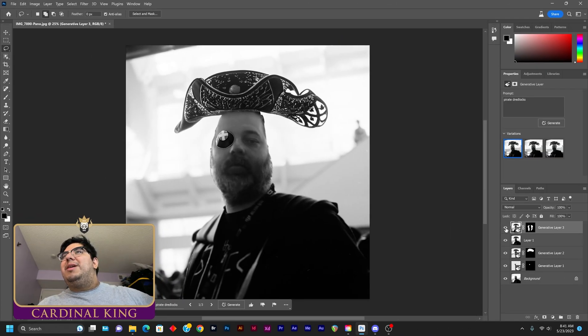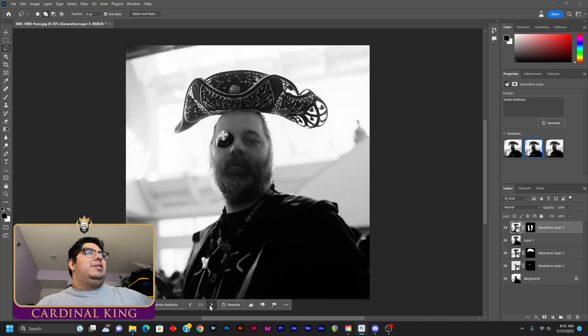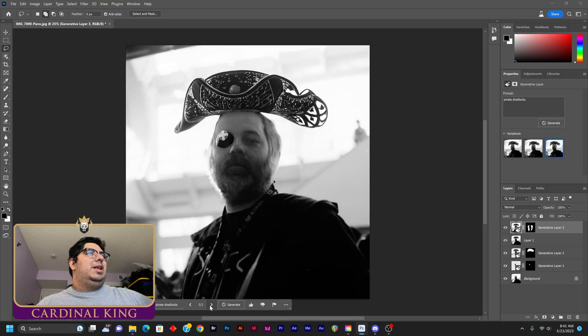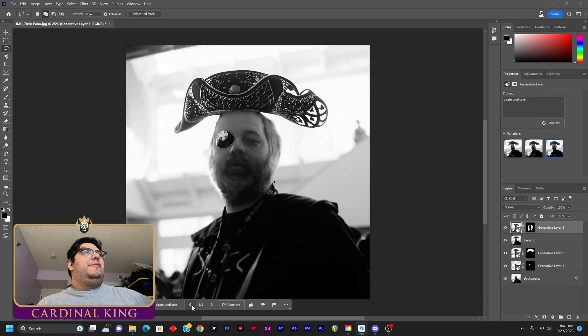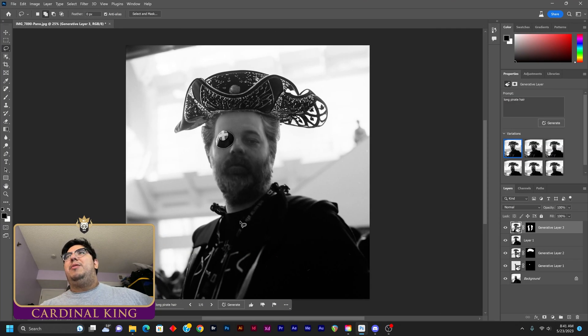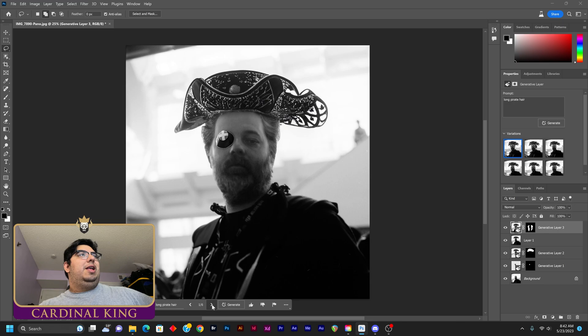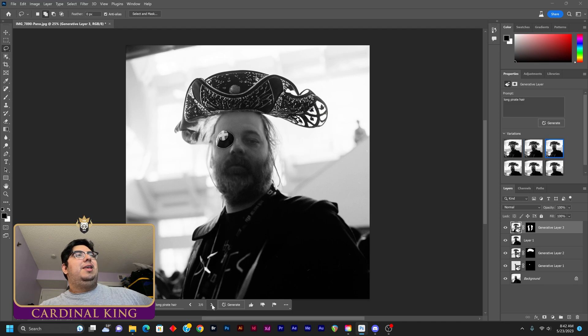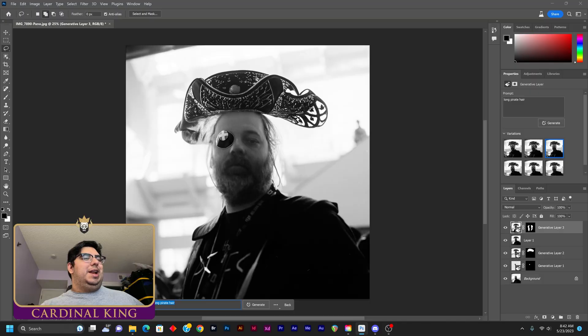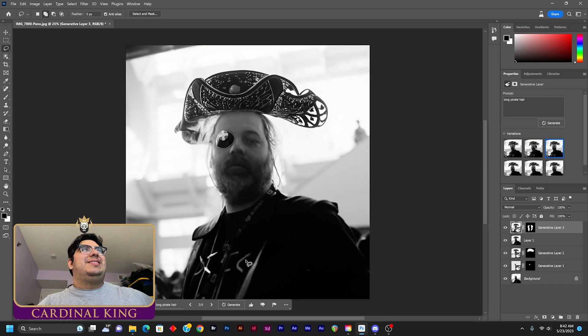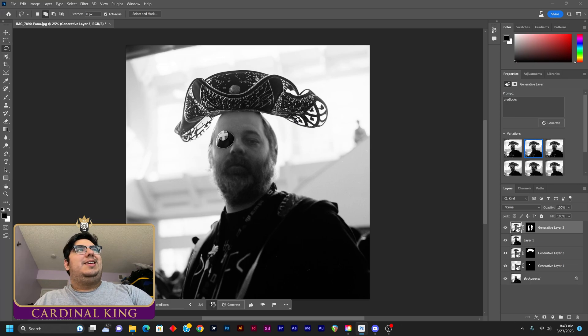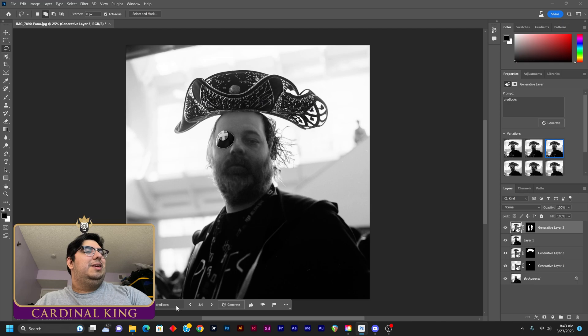Oh snap. What, what did it even give us? Okay. Those are not dreadlocks. Okay. Wow. That, that's a total fail there. Okay. So this first one, it gave him kind of Wolverine hair. Second one, it gave him like unkept hair. Third one did not work. We're going to try the dreadlocks again. Oh snap. They violate the user guidelines. We can't give them dreadlocks. Yeah. I don't, I don't think this thing can do dreadlocks guys or even long hair.